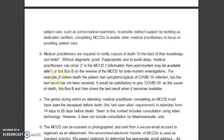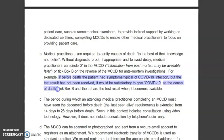If before death the patient had symptoms typical of COVID-19 infection, but the test result had not been received...